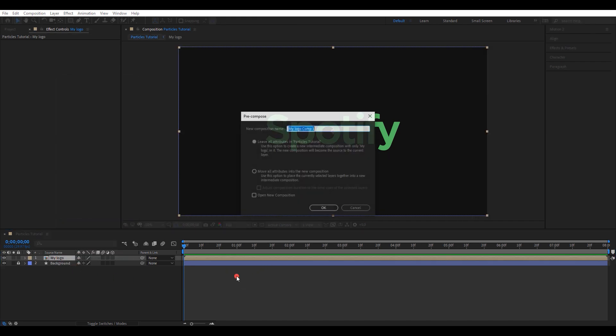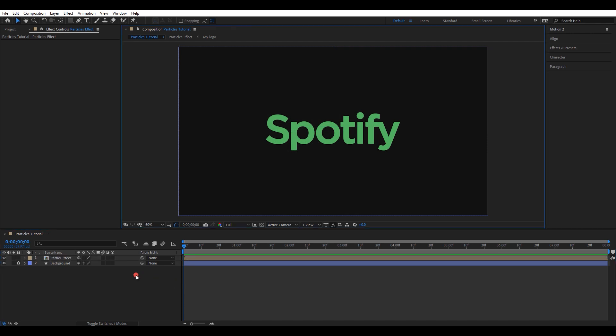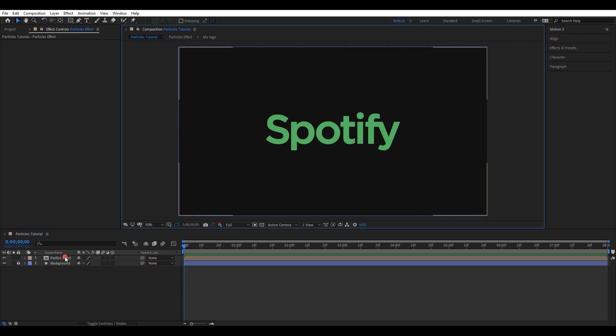Later we will add a mask, so that's why we have to pre-compose it twice. I will name it as particles effect. Go to the particles effect composition.